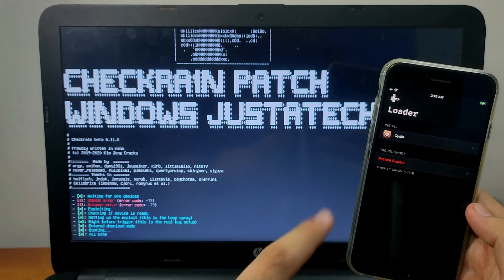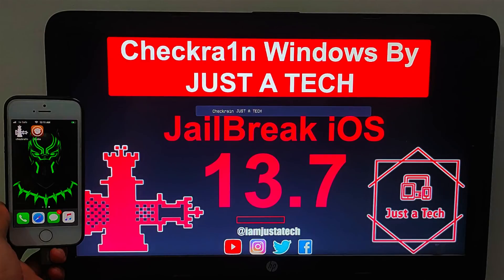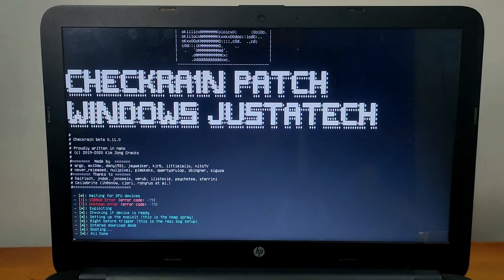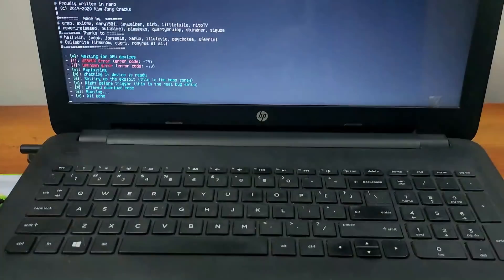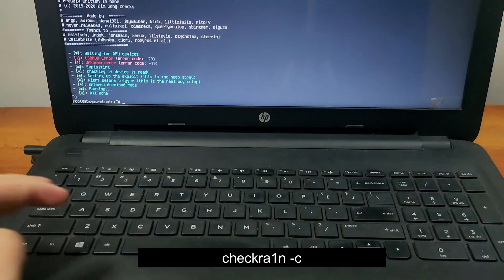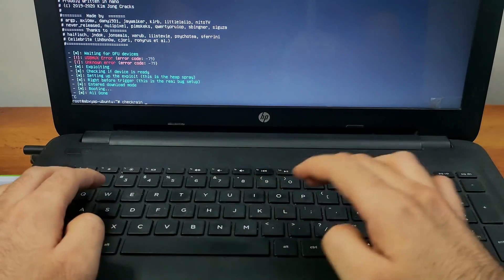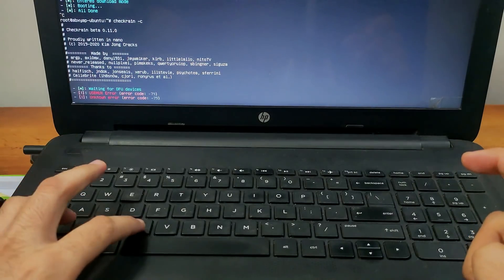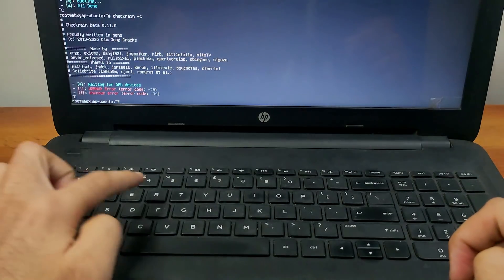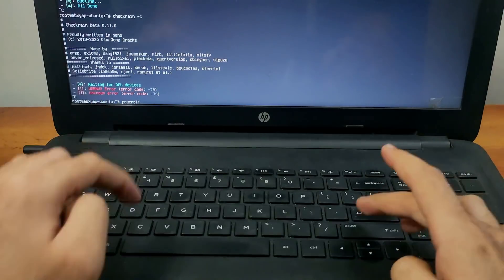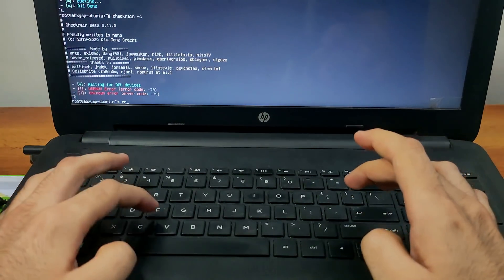This is how you use the checkm8 patch version on your Windows machine using the direct ISO file. You can jailbreak all A10 and A11 devices; for A9 and lower, try the official checkm8 0.11.0 version. If you face any error during jailbreaking, press Ctrl+C on your keyboard to get the terminal, then type 'checkrain -c' and hit Enter to restart checkm8. To reboot your PC, type 'reboot' and Enter; to power off, type 'poweroff' and Enter.